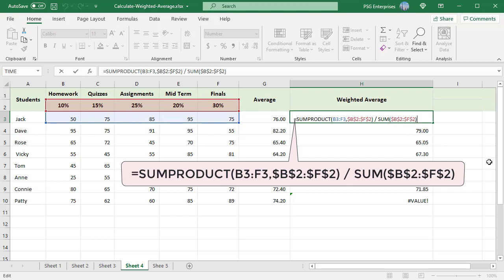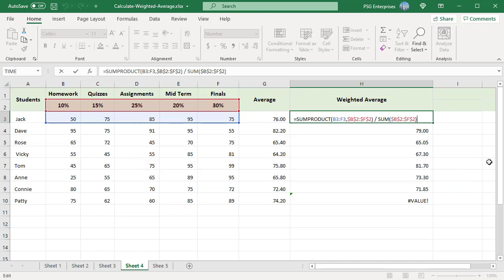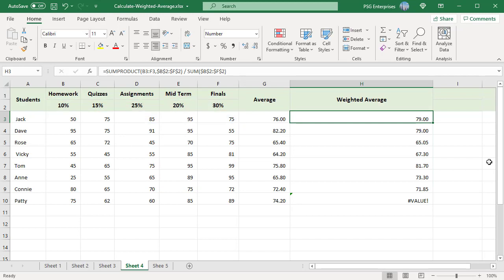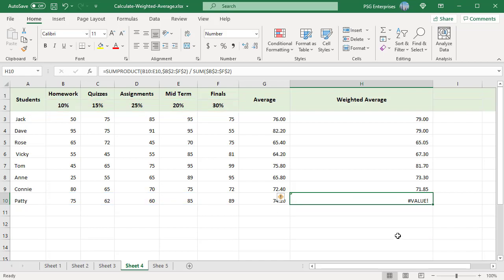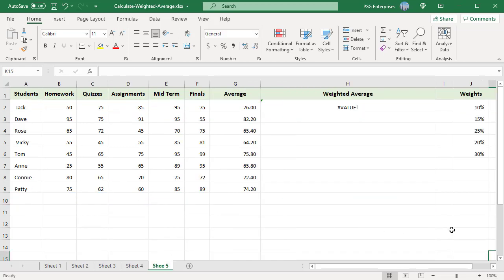You will get a pound value error if both the ranges passed to SUMPRODUCT are of different dimensions. The SUMPRODUCT function requires that array dimensions be compatible. If dimensions are not compatible, SUMPRODUCT will return a pound value error.